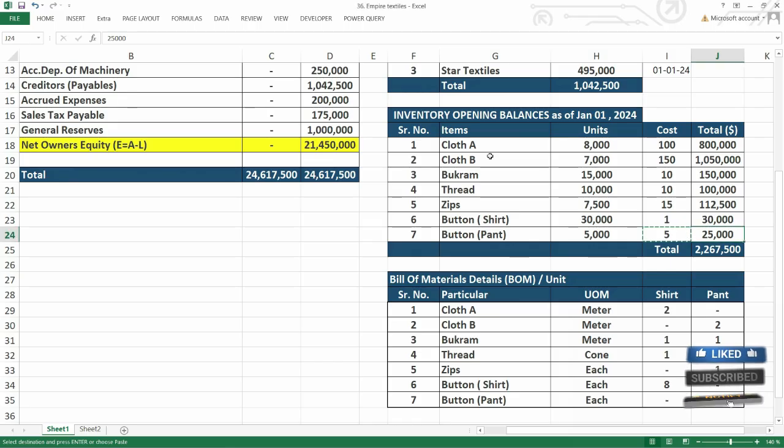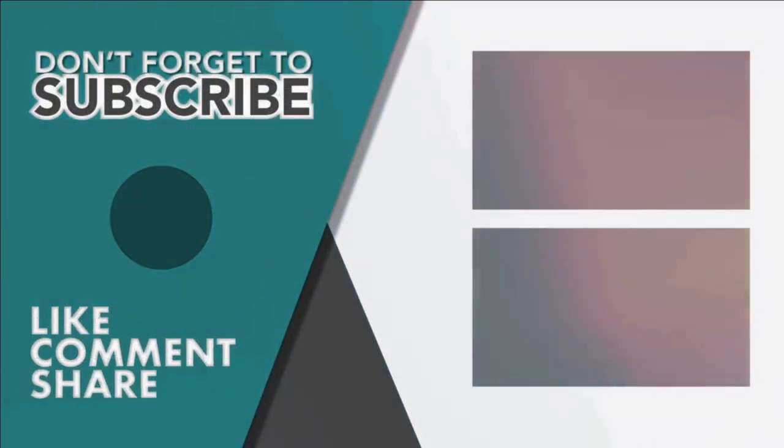So just enter all the data until this point. And I'll see you in the next one.